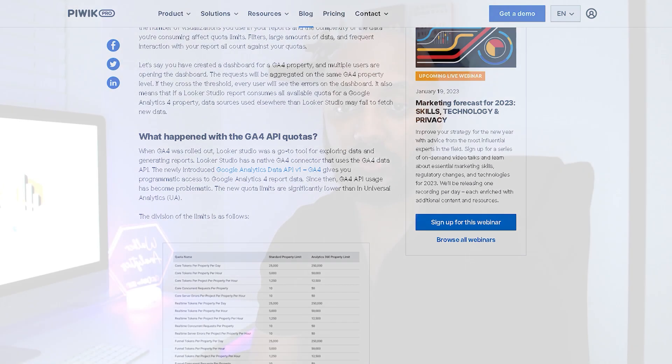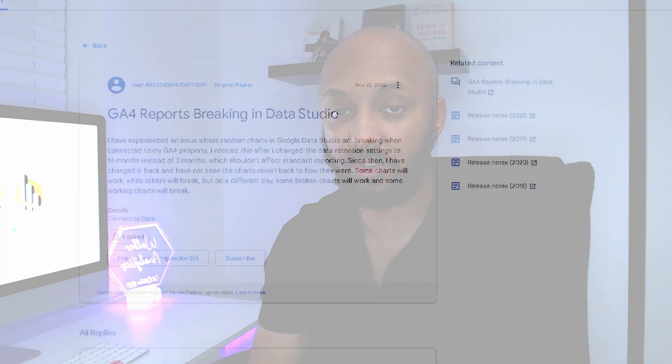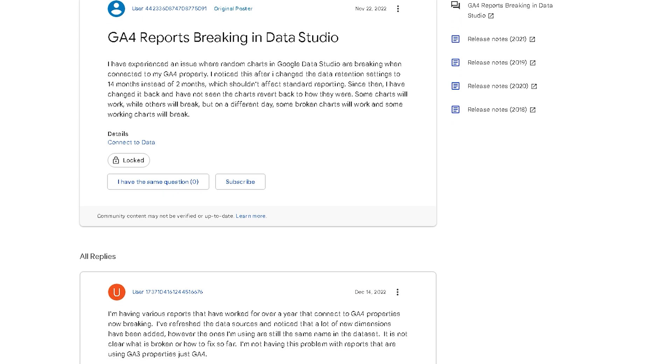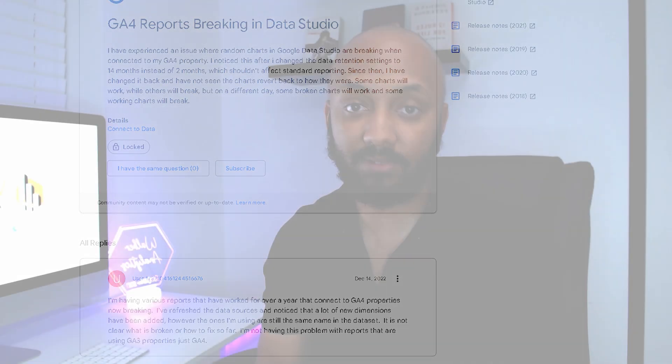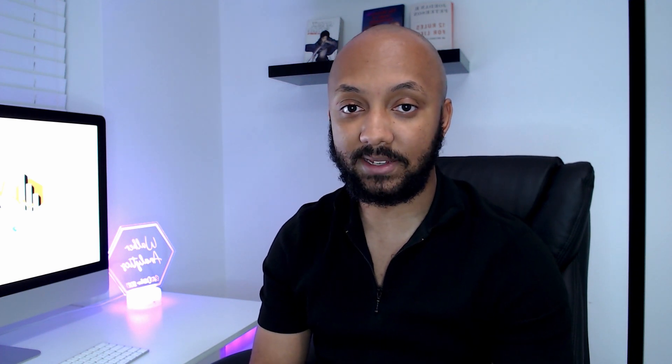What this means is that when your reports are built using the native connector for Google Analytics 4, if you hit above the threshold for the amount of times that you create charts, the amount of times the charts are viewed, and the data being queried through the native connector within Looker Studio, it can cause you to exceed that quota limitation, which means your reports will basically break. When this feature was rolled out, lots of people's dashboards were breaking in Looker Studio.